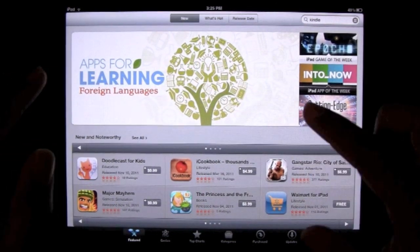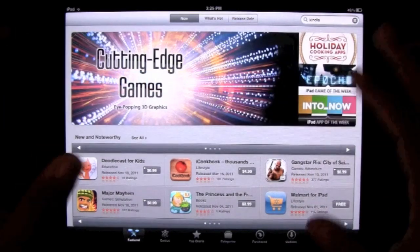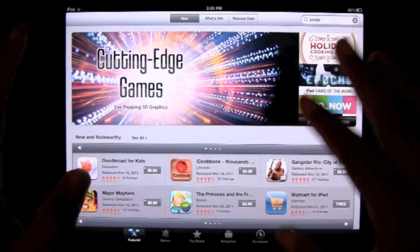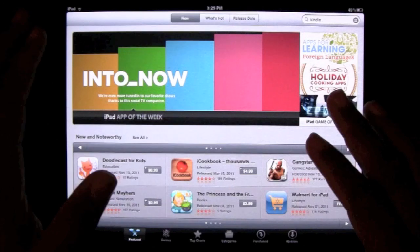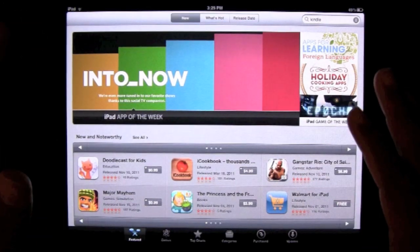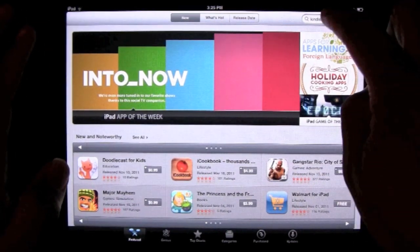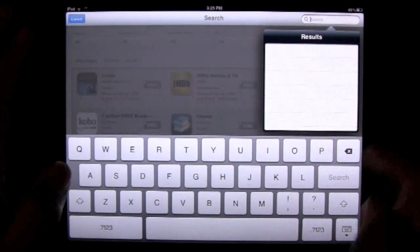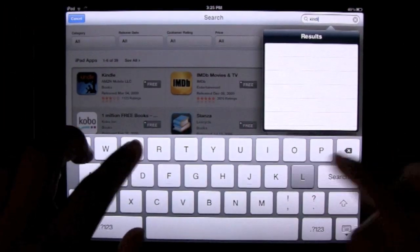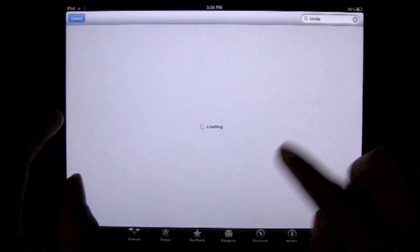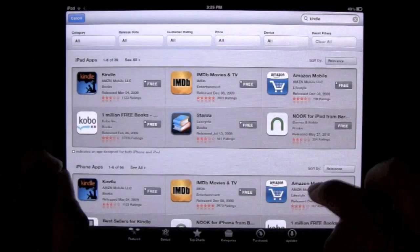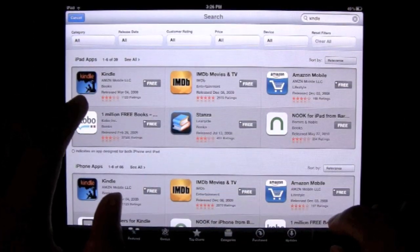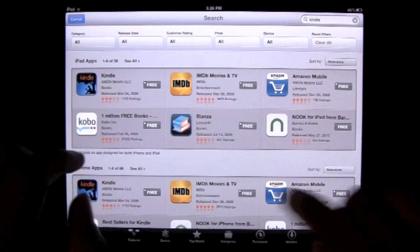Today I'm going to download just the Kindle app to show you the process of how you actually download apps. So we come over here — I've already typed it in but I'll erase it and type it again. Type in Kindle and it's going to search, and then I get a couple of different options. There it is — the Kindle.